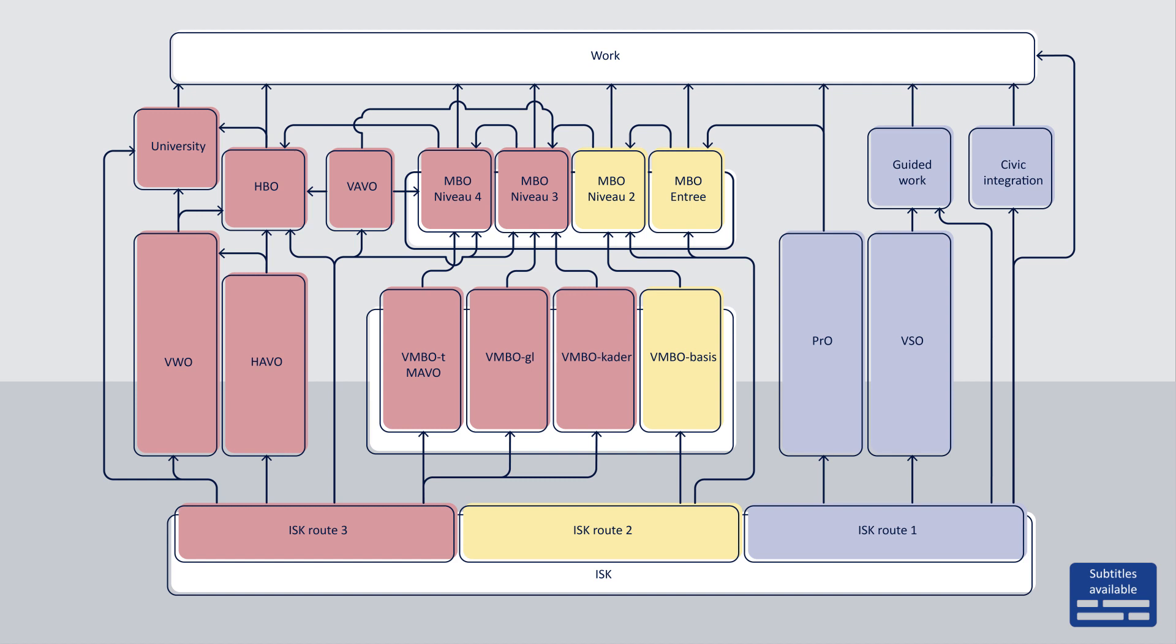The school system in the Netherlands is often very different from the systems in other countries. This seems very complicated but in this series of videos we will explain how this works.